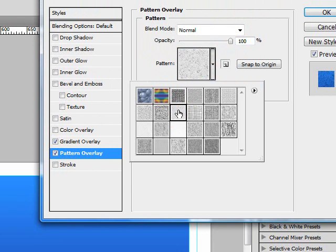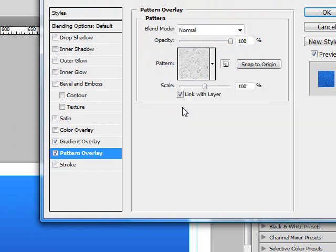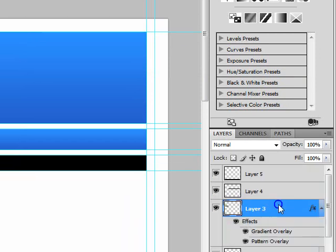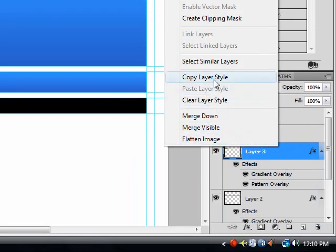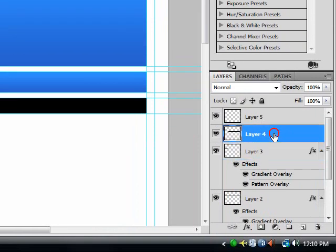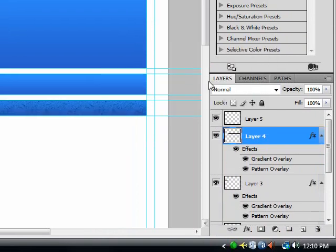And I'm going to use this granite 128 by 128 pixels, grayscale mode, and then just right click on layer three, choose copy layer, and then paste layer style.